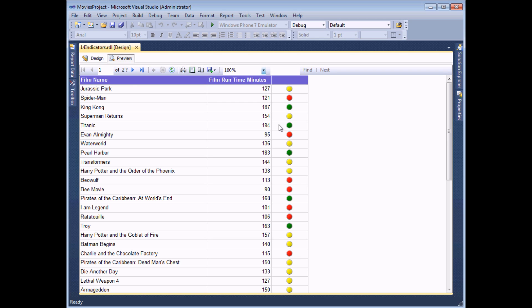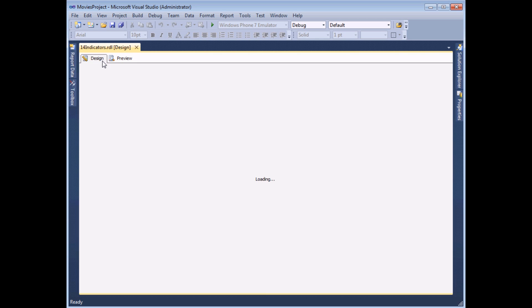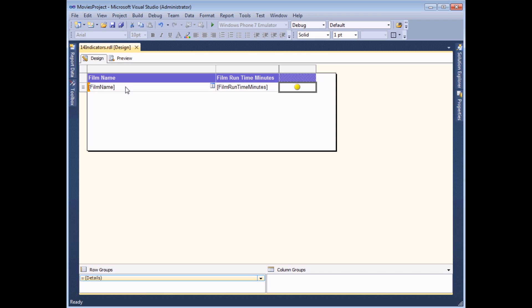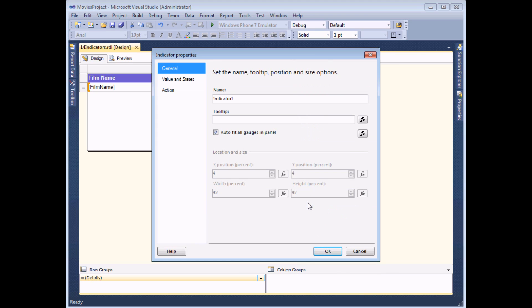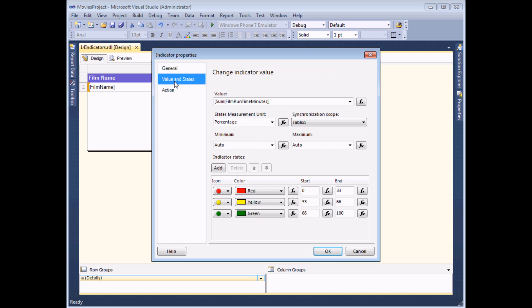To make those changes I need to go back to the design view and view the indicator properties. I can do that by right clicking on the indicator itself. In the drop down list there will be an option called indicator properties, and when I select this I'll get a dialog box with a value and states tab. When I select this option, I've got access to all the options that will allow me to change the way the numbering works.